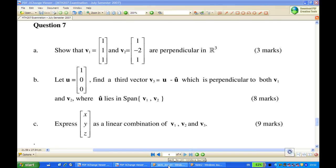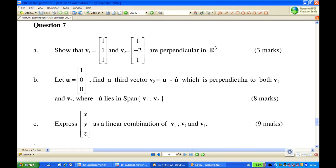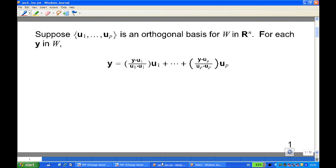Let's look at some results first. This is from David Lay. It says: suppose U1 to Up is an orthogonal basis for W in Rn, then for each y in W, y can be expressed as a linear combination of orthogonal basis U1 to Up given this expression. However, if you can remember this expression, that is good. If you cannot, there is still a simple way to find out the expression.